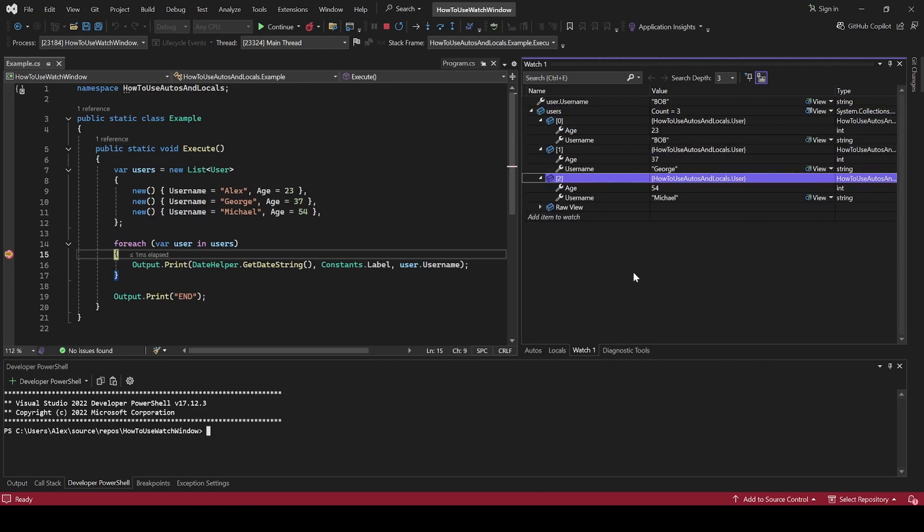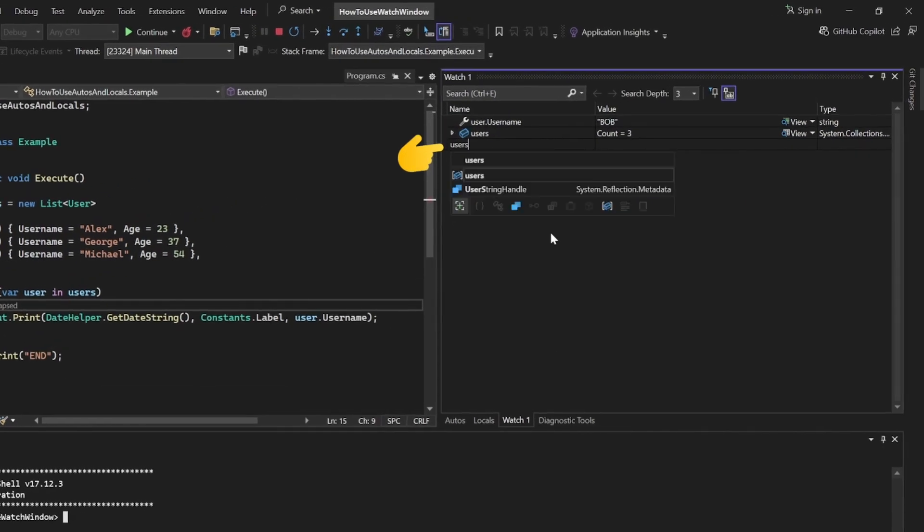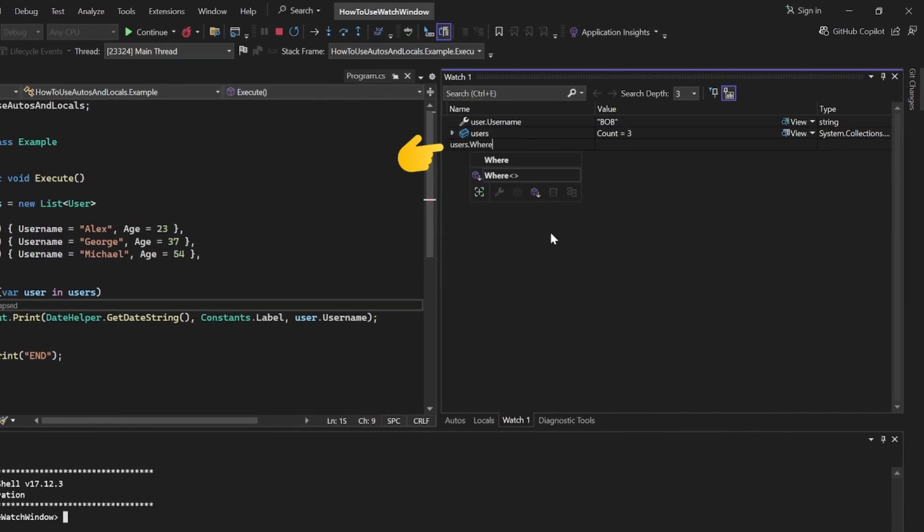But what if this collection had way more than just three things and you wanted to see a small subset of those? What you can do in this case is filter using LINQ. Click on the empty row below, type in users.where and let's filter out all individuals that are older than 30, and press enter.